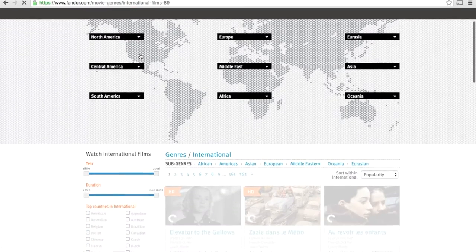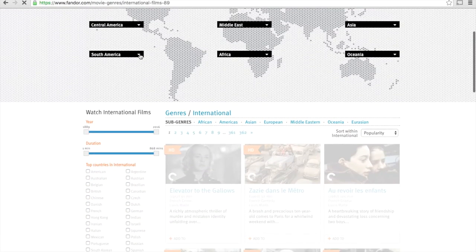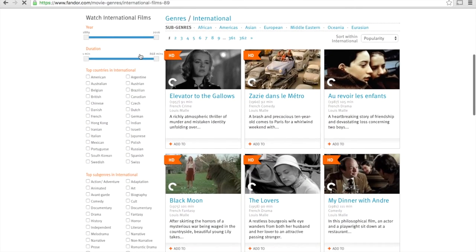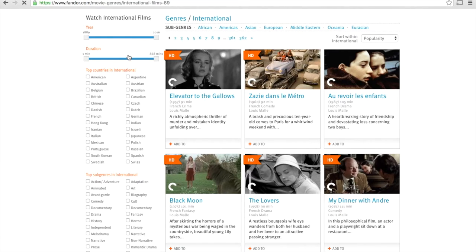Scroll below the map to get the listed films. There you will have options to filter our library by the year the film was made, the length of the film, countries, and genres.